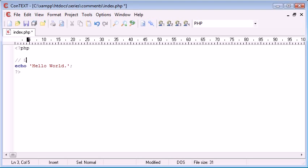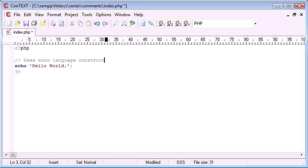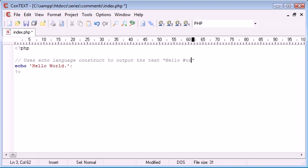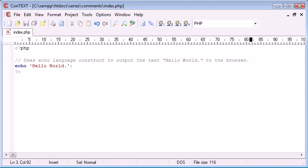So I'm going to comment uses echo language construct to output the text hello world to the browser. That's a simple comment that shows anyone that's watching this what this does.